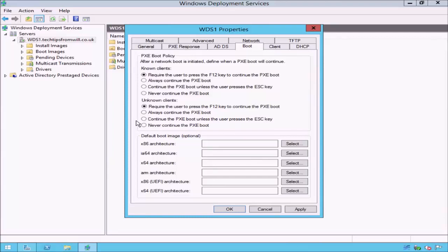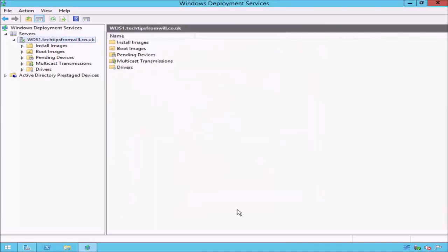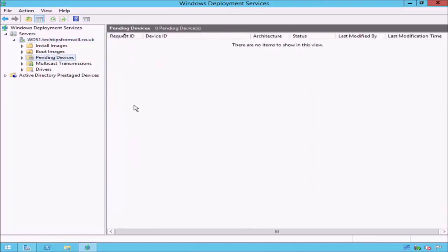For now, I will stay with the default option of pressing the F12 key and will then click the OK button. Now that we have reconfigured our server, if I select the Pending Devices option on the left, you will now notice that we are no longer receiving the notification messages from earlier. From this point on, if an unknown computer is connected to our network and performs a PXE boot, that computer will appear listed on this screen. Once listed, an administrator is required to approve or reject the installation of the image.